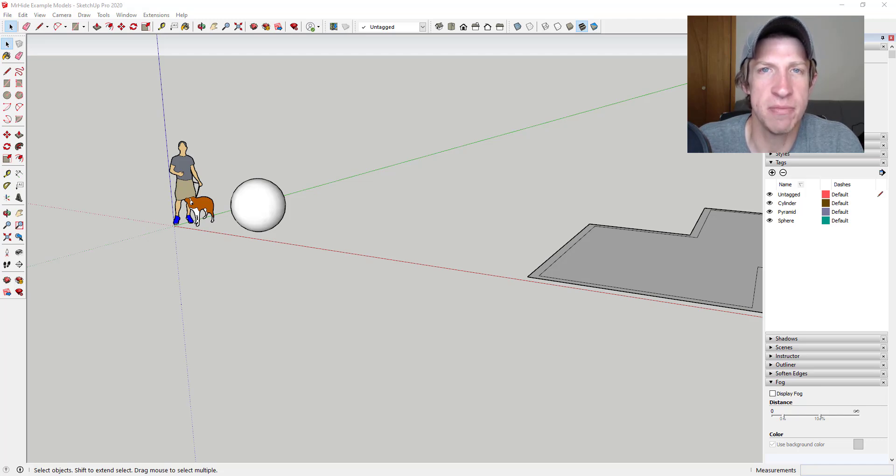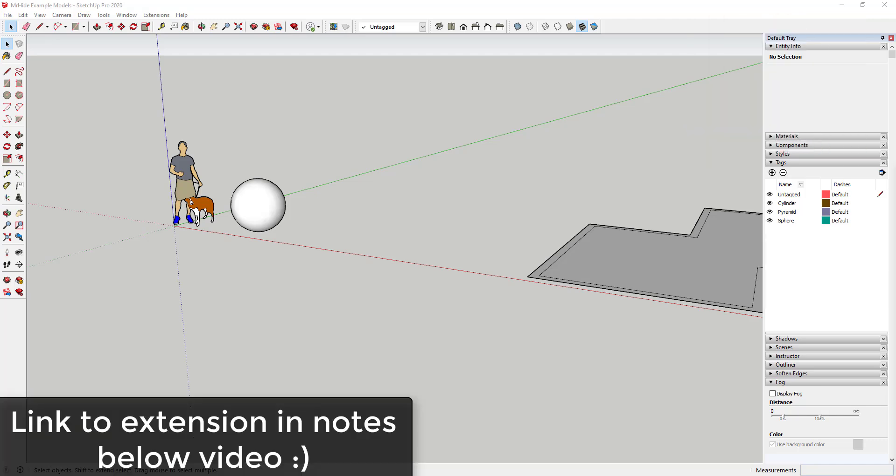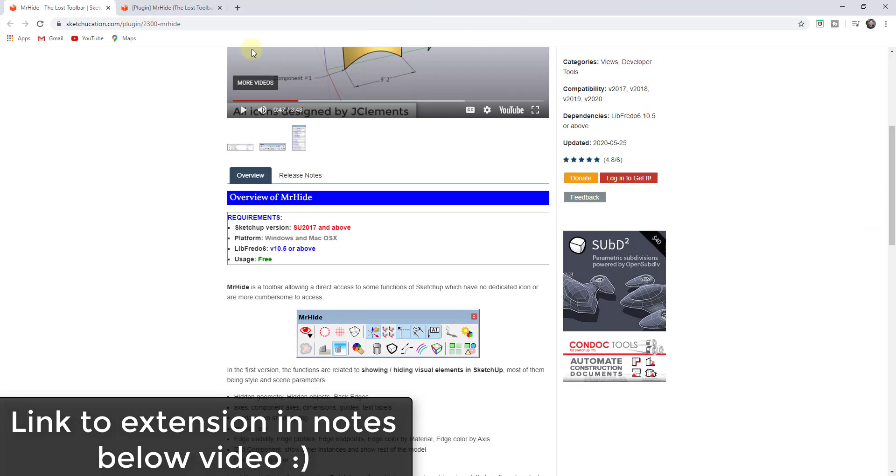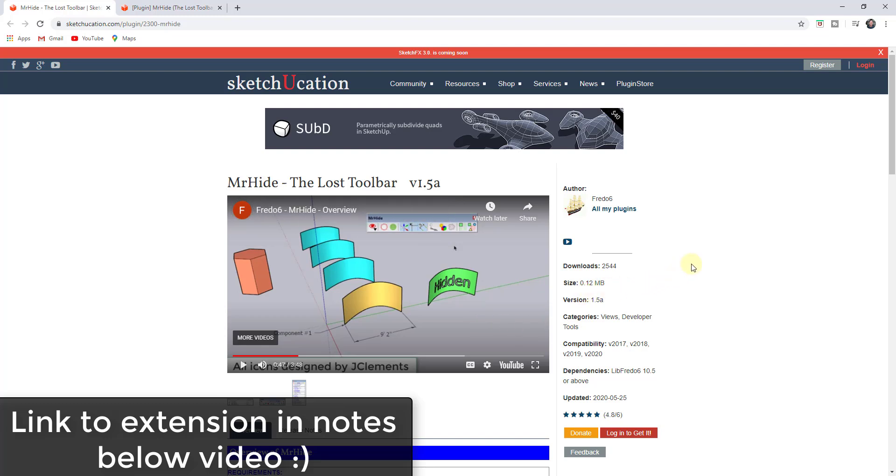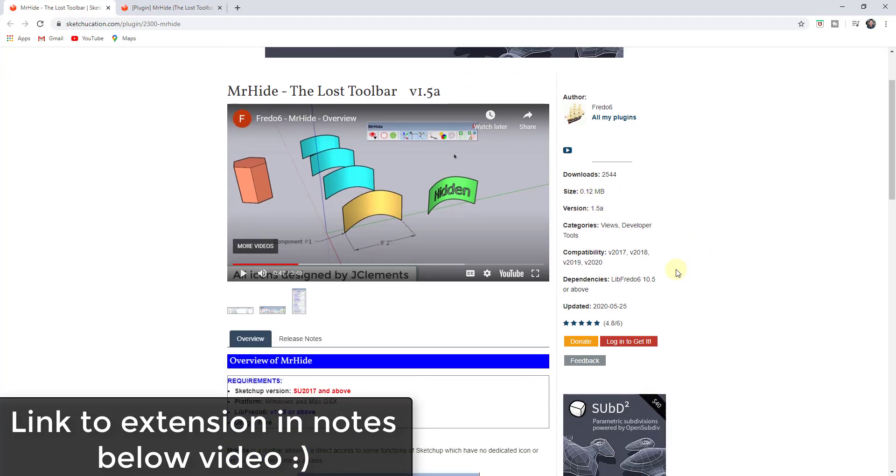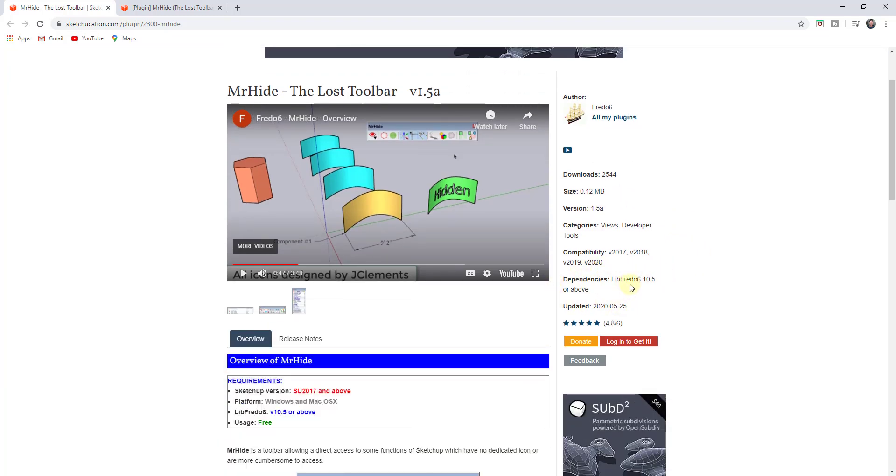So let's go ahead and just jump into it. All right, so you can download this extension from the SketchUcation website. It's a free extension from Fredo6 and one thing to note is you do need to make sure that you download and install LibFredo, the most recent version, in order to use this extension.